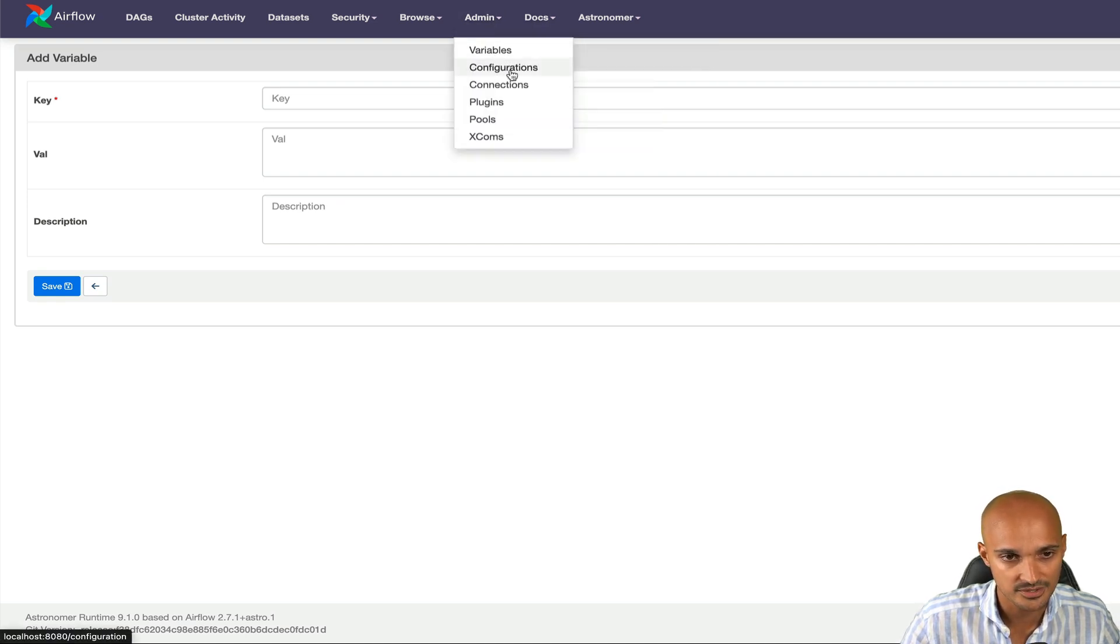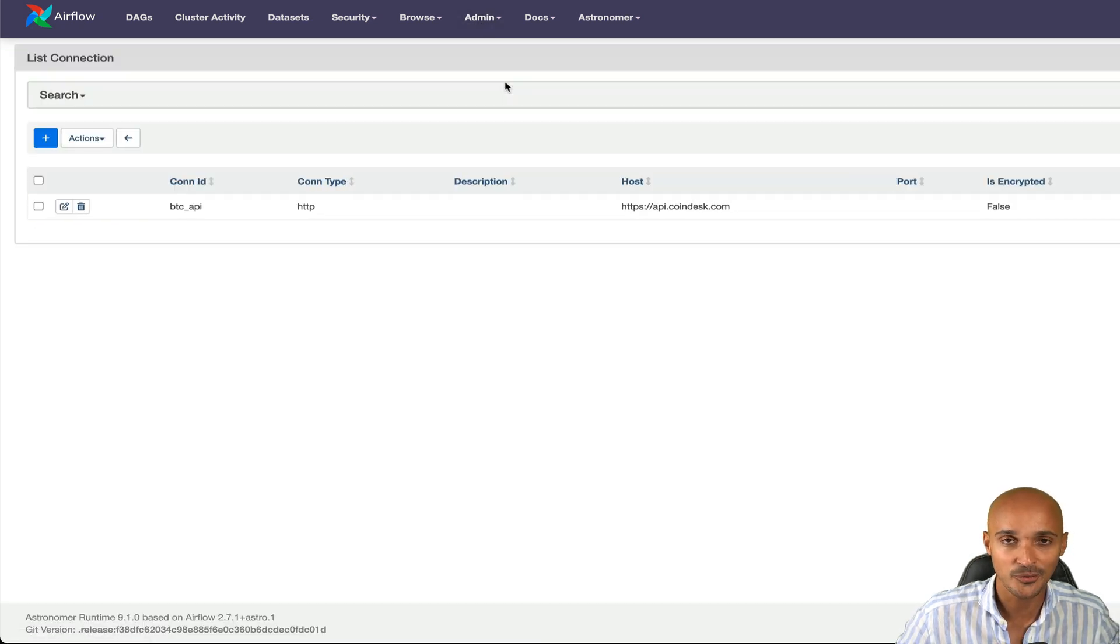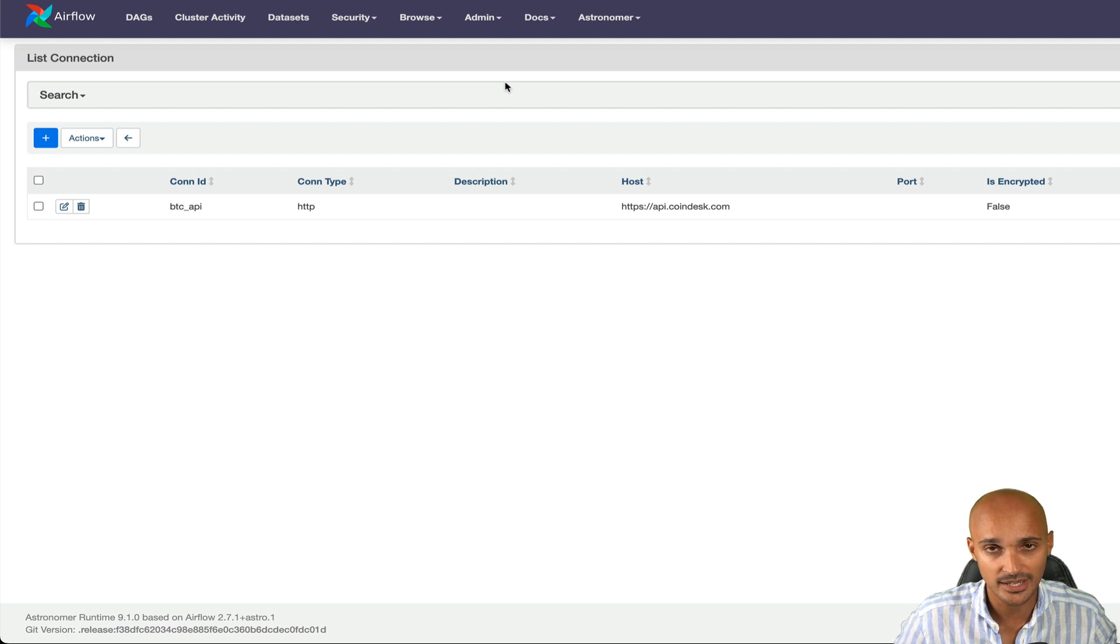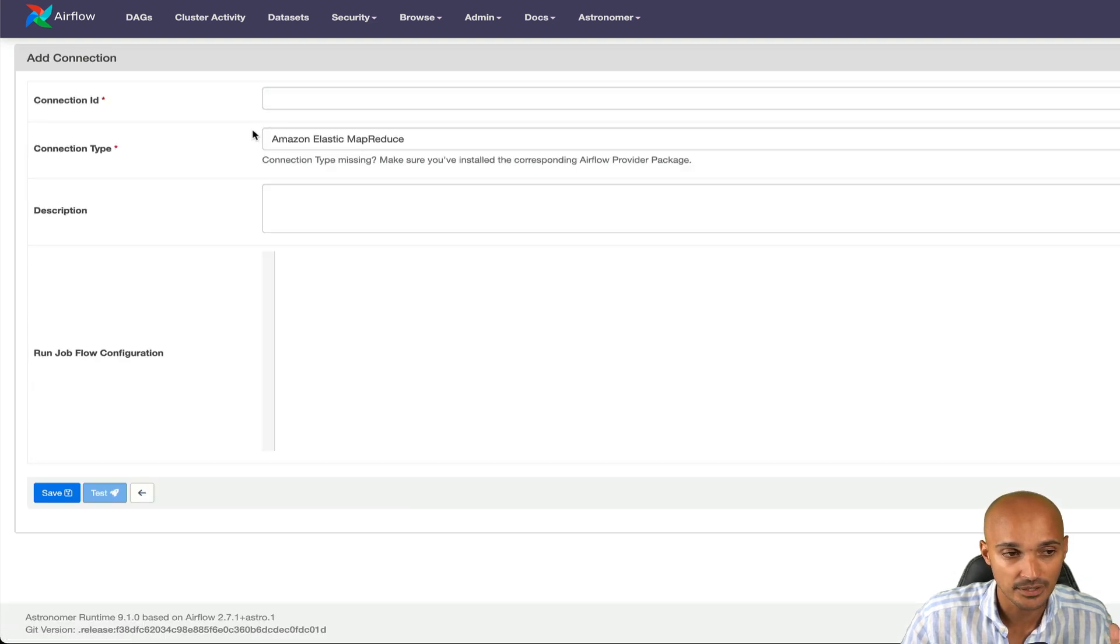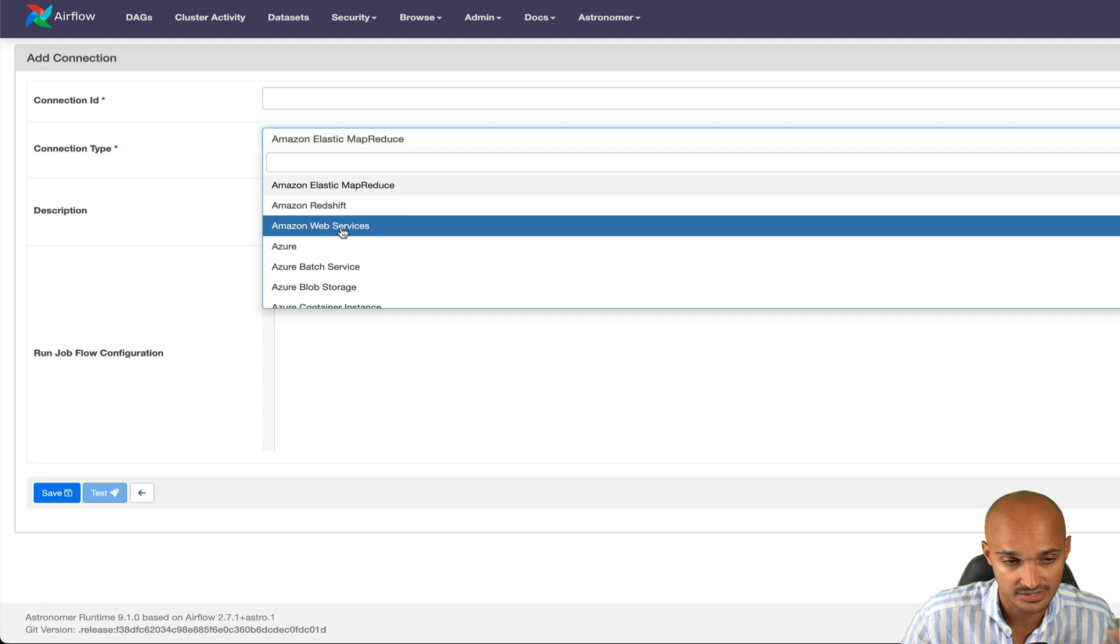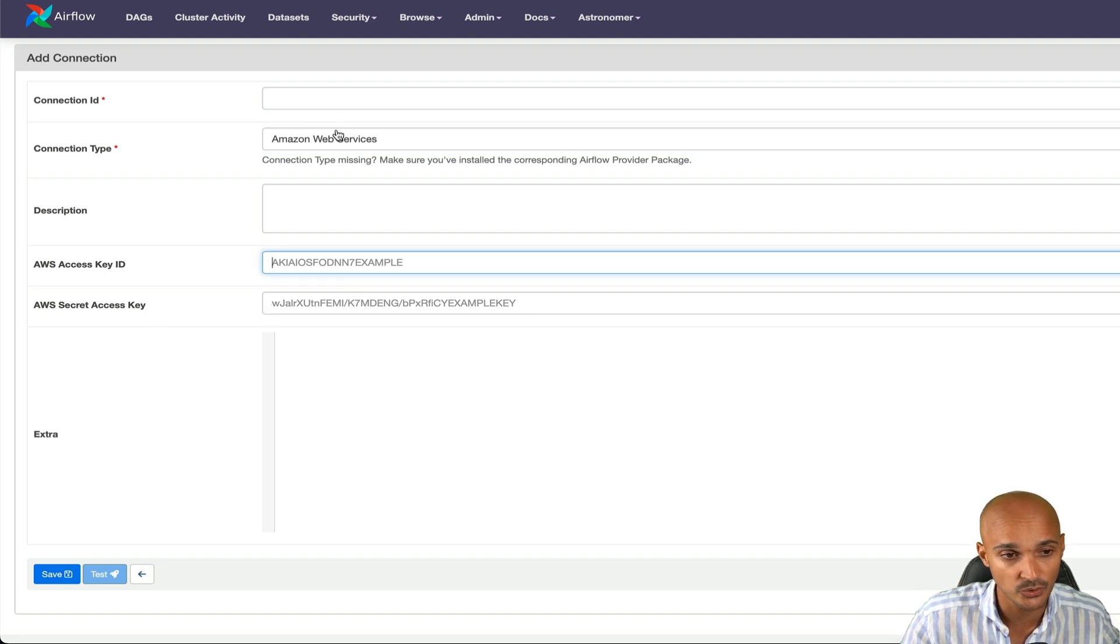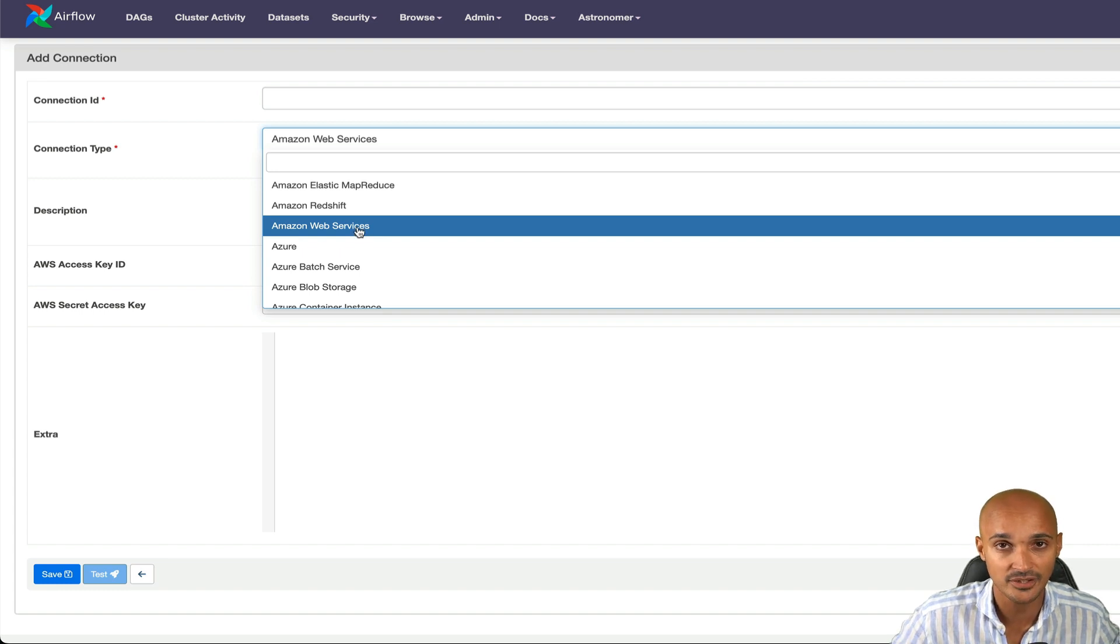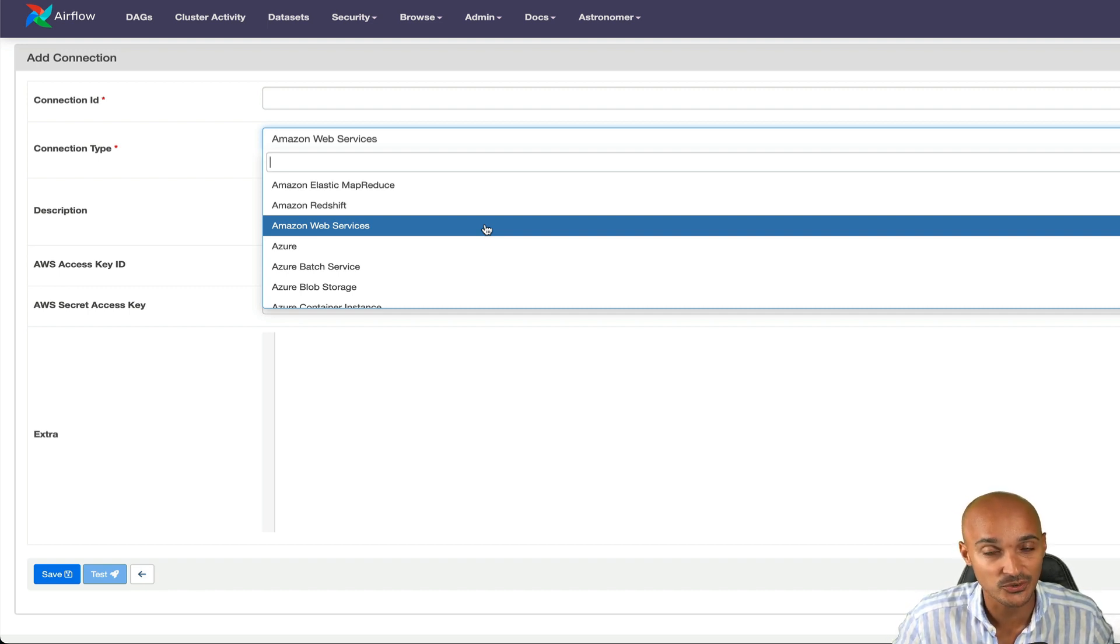Under variables, configurations. Usually you won't have access to that but you can see the configuration of your Airflow instance and the connections. Whenever you want to interact with a tool or a service like AWS, Snowflake, and so on, you need to create a connection. To create a connection, you click on add a new record and depending on the connection type, so the service that you use, let's say AWS, you'll have different fields to fill. Here, AWS Access Key ID and AWS Secret Access Key. Remember, if you don't see the connection type you want, that means you haven't installed the corresponding Airflow provider.